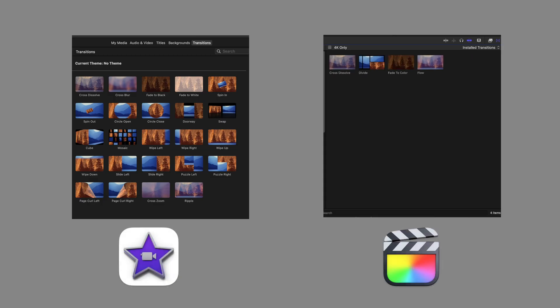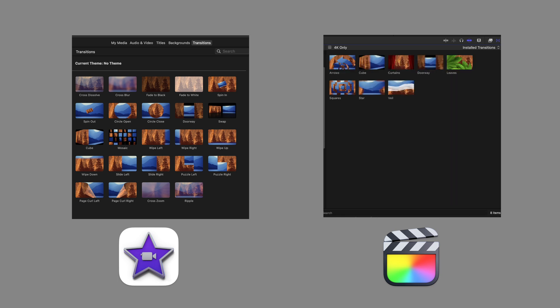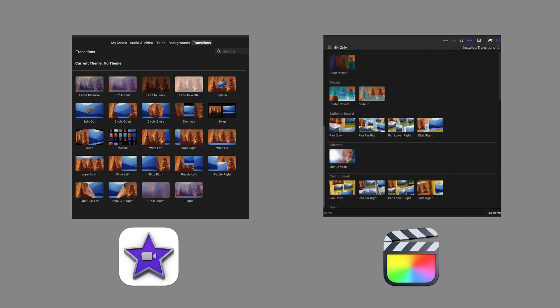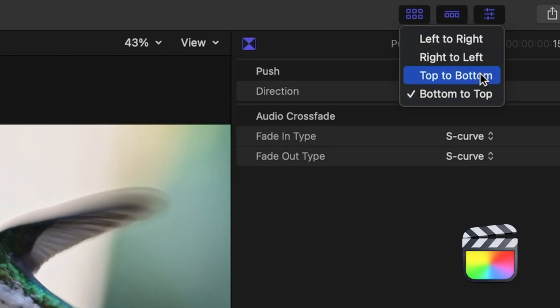All right, let's talk transitions. Final Cut comes with so many more transitions than iMovie does. And again, in the inspector window, there's a lot more control over these transitions.